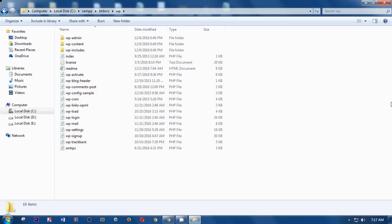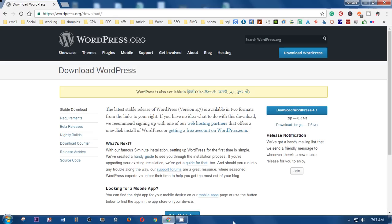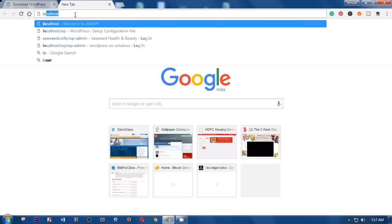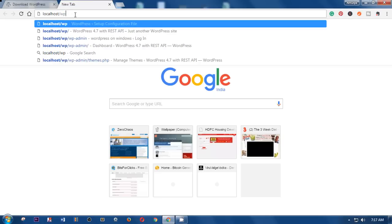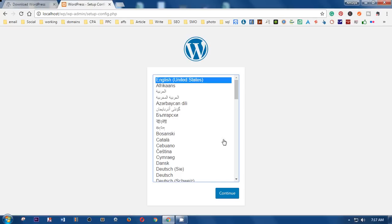Now close the file explorer and pull up localhost in your browser, since the server is already running. Navigate to localhost/WP — that's the folder name for this WordPress 4.7 installation — and hit Enter. Now you're going to install WordPress on your computer, so select the language of your choice.